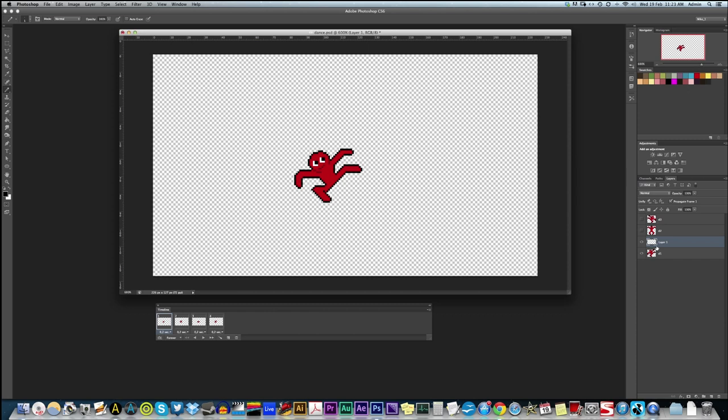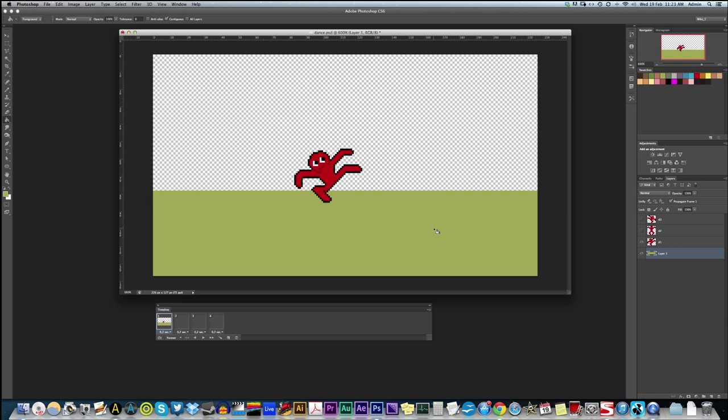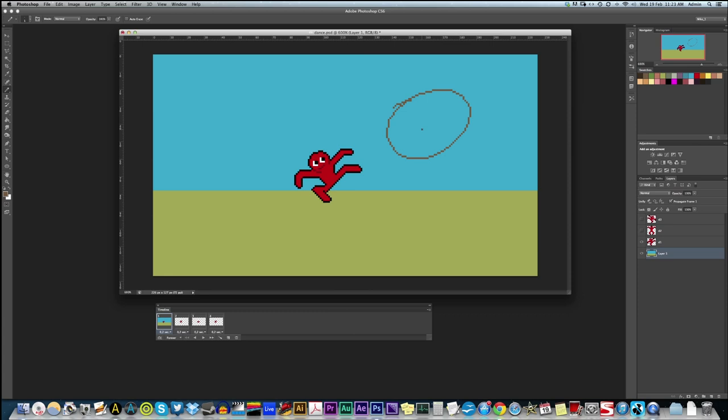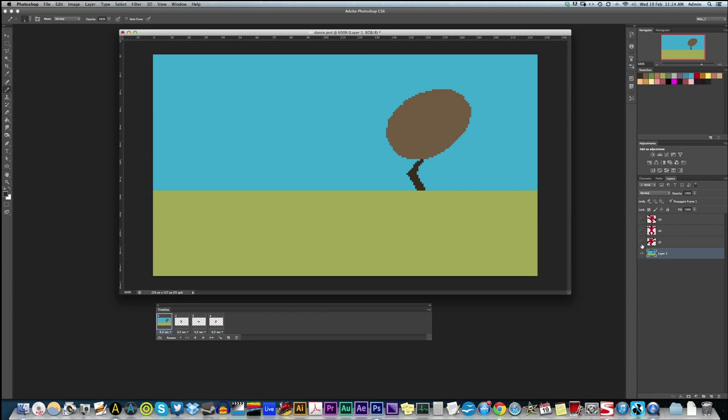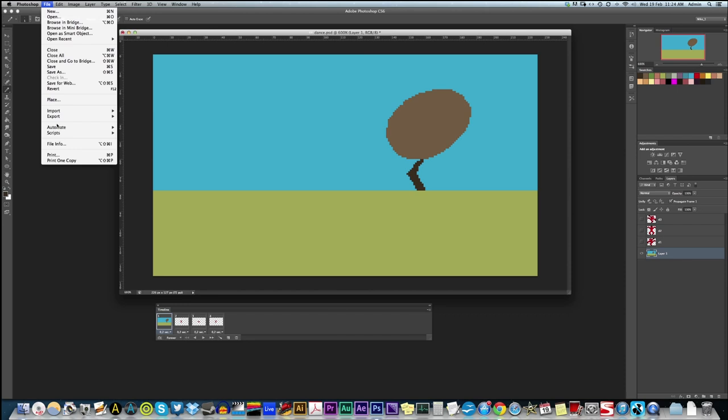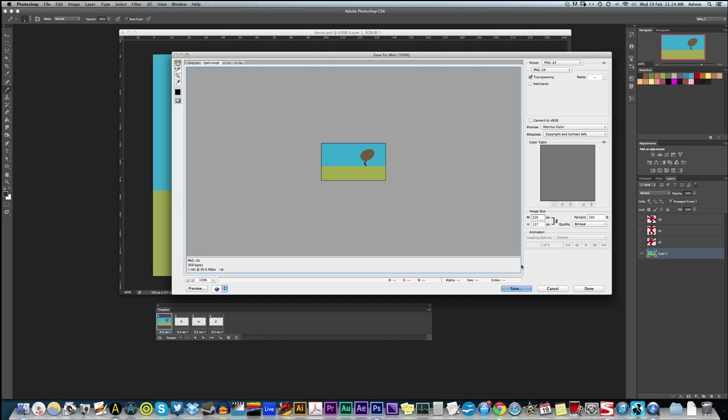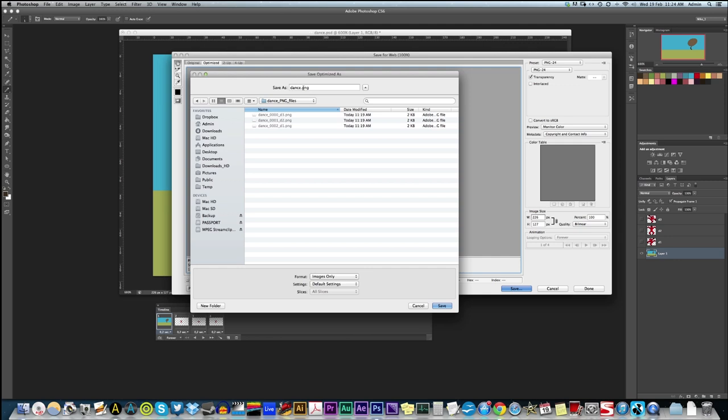So, I'm going to draw a really quick background. Awesome. I unchecked the dance layer, so I've just got the background. And instead of running the script for a single layer, I can go save for web. And I'm going to save it as a PNG 24. That all looks good. And I'm going to save it in my dance PNG files as background.